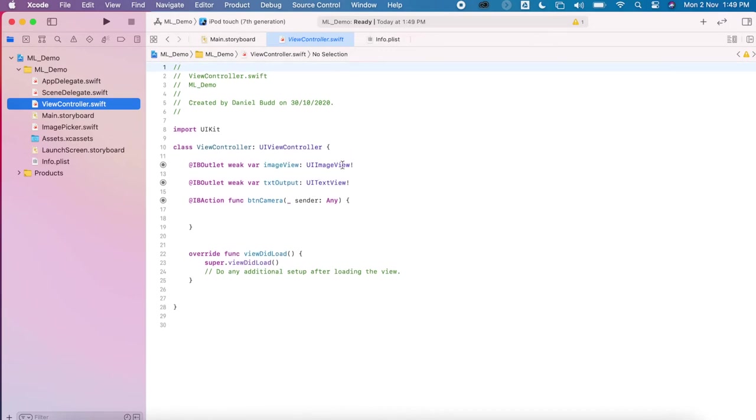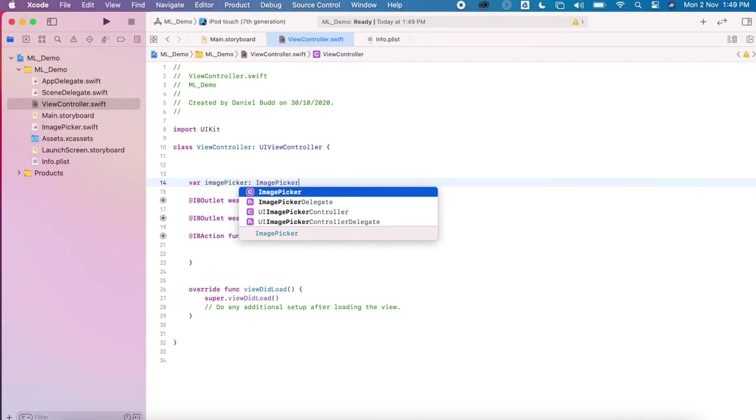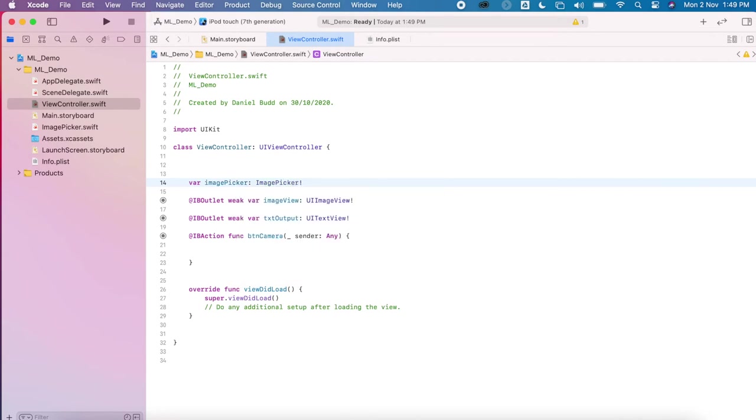start to use a new instance of this class. Just give myself a little space. So, variable imagePicker of type ImagePicker.